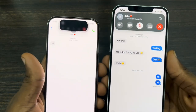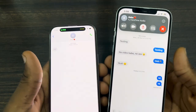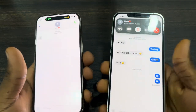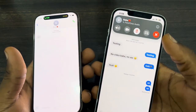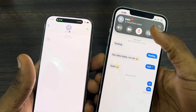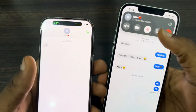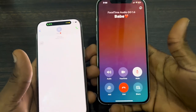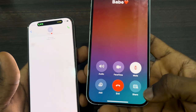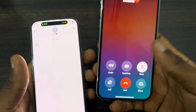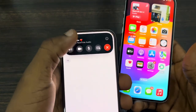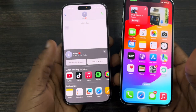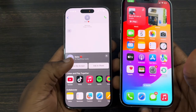Once you start a call on the two devices, you need to share the screen of the phone that you want to control remotely. Click on the share screen icon — if it is in full, you're going to see it at the bottom right. Click on the icon and then click on Share My Screen.